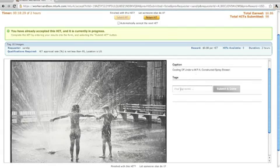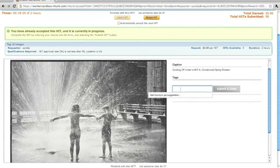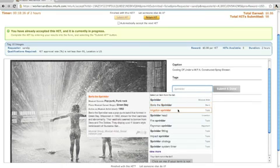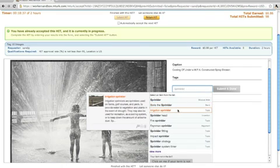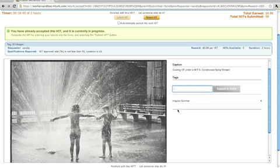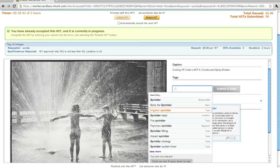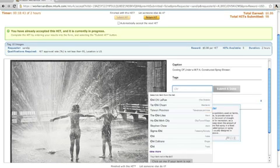For each image, begin by typing your tag in the box provided. In the example shown, the worker types sprinkler and selects the matching concept irrigation sprinkler. The term irrigation sprinkler is automatically entered.